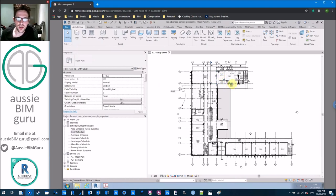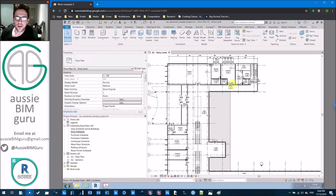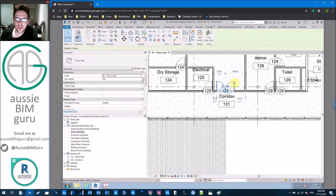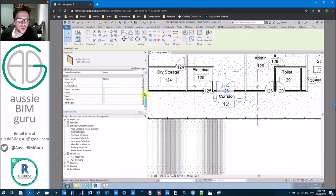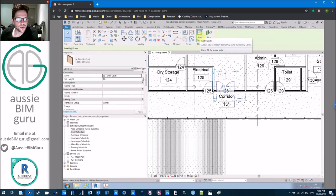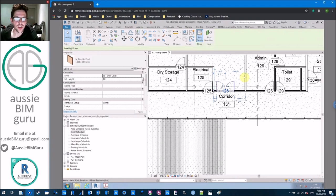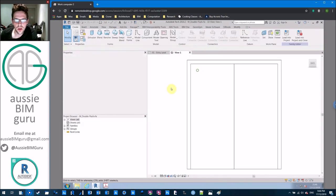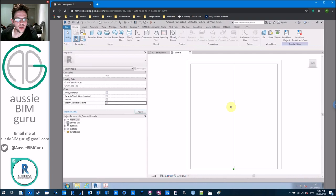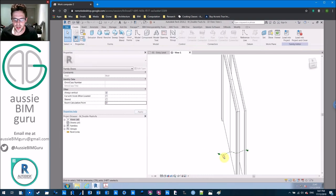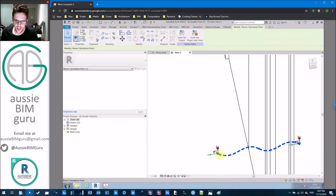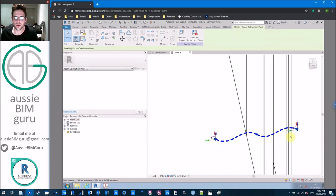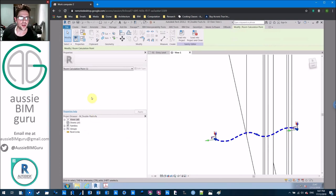I'm in the Revit sample project — the advanced architectural project. If I select one of my doors, you'll notice that we can't see to or from. I'll briefly show you how you can manipulate the reporting point of a door so that every instance always reports the same way. In Edit Family there's an option called 'Room Calculation Point' — if you turn that on you get two arrows showing direction. This arrowhead is your from and this one is your to.